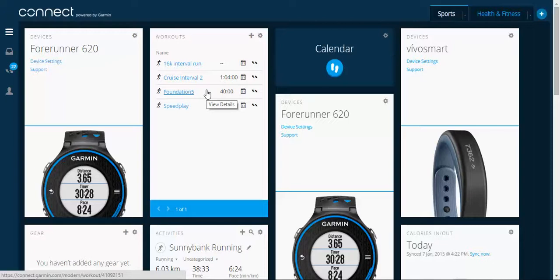Now Garmin is the most common running watch out there. There's other models. If you have another model, I'm sure a similar function exists.